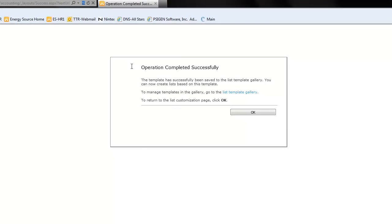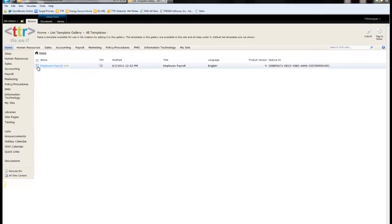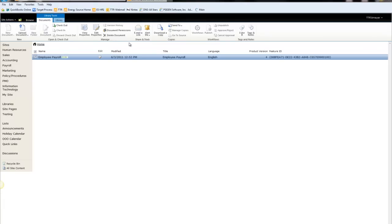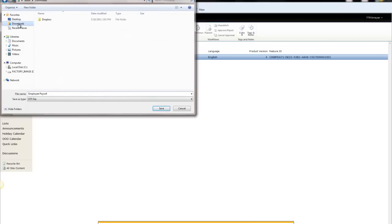Now we notice that the operation completed successfully. We now need to manage our template. We'll go to the List Template Gallery to do this. Notice here it shows the Employee Payroll template that we just created. We want to download a copy of this, and we're going to save it — we'll save it as Employee Payroll in the downloads folder.